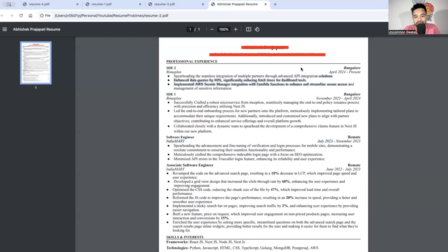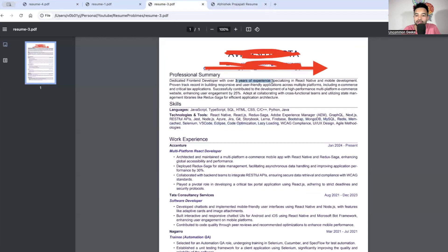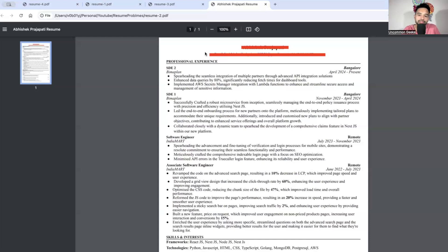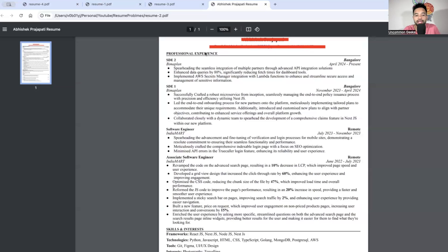Will a recruiter have that much patience to count through dates to figure out your total experience? Mention your overall experience clearly at the top. This person had three years of experience but didn't mention it upfront. Even wiser: include it in the resume filename itself — for example, 'Vasant_ReactNative_Developer_3Years' so the recruiter knows your experience even before opening the file.